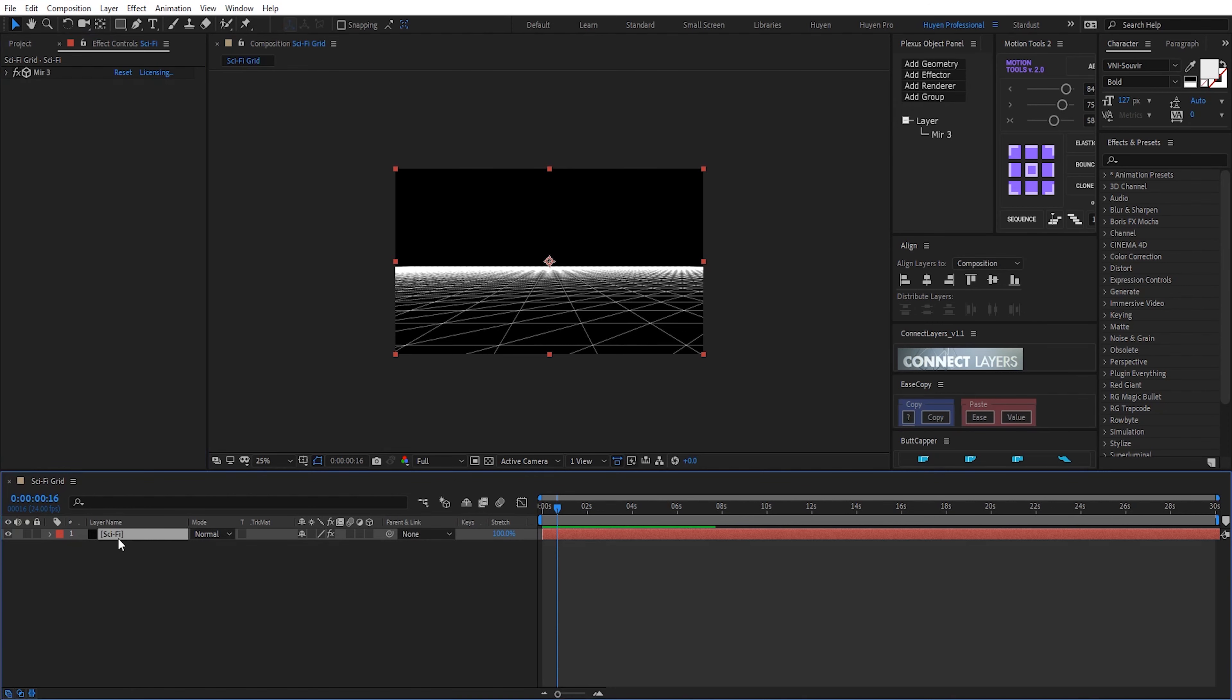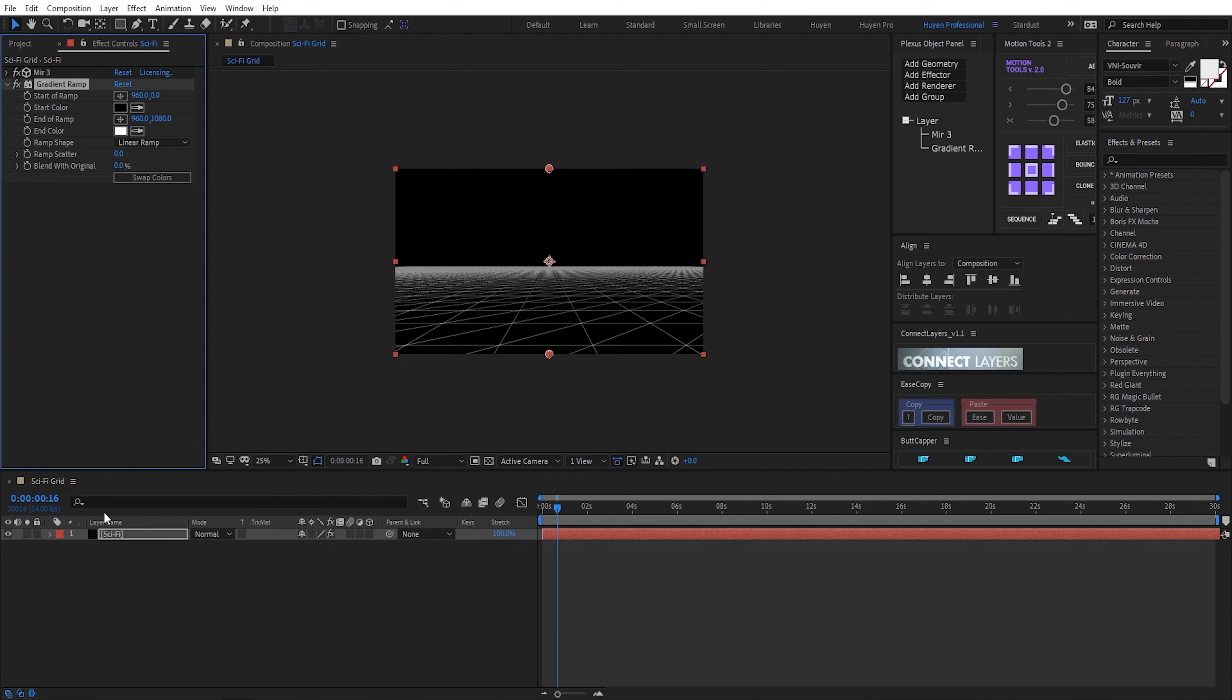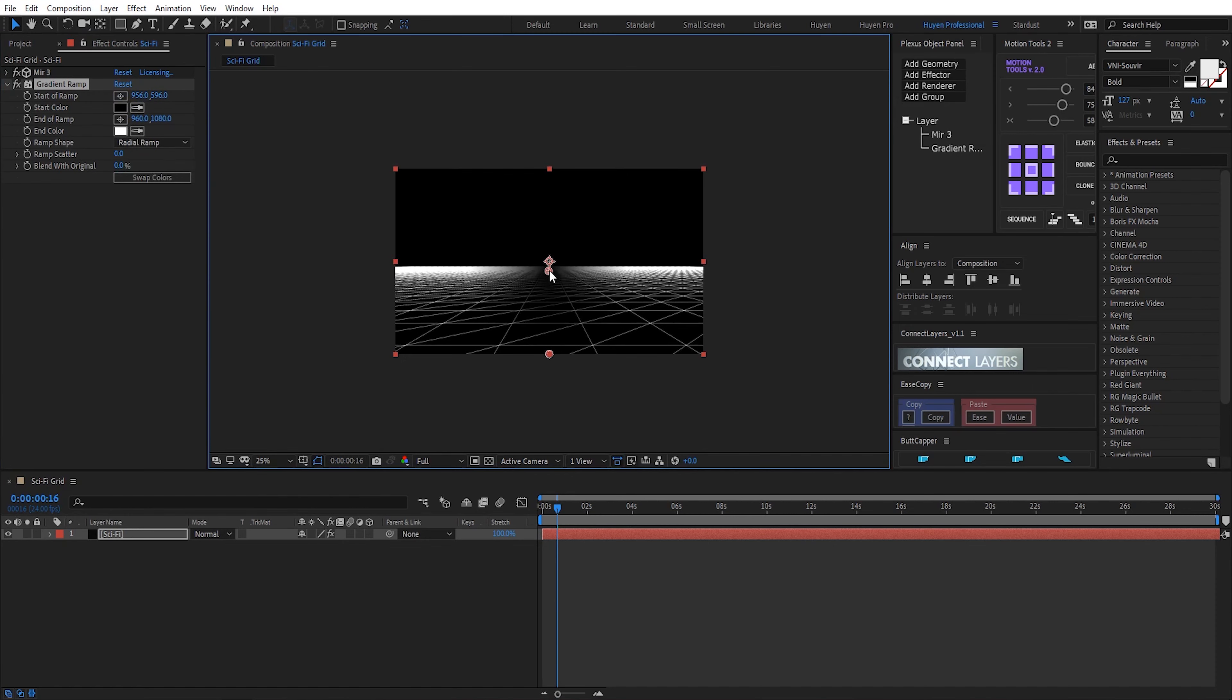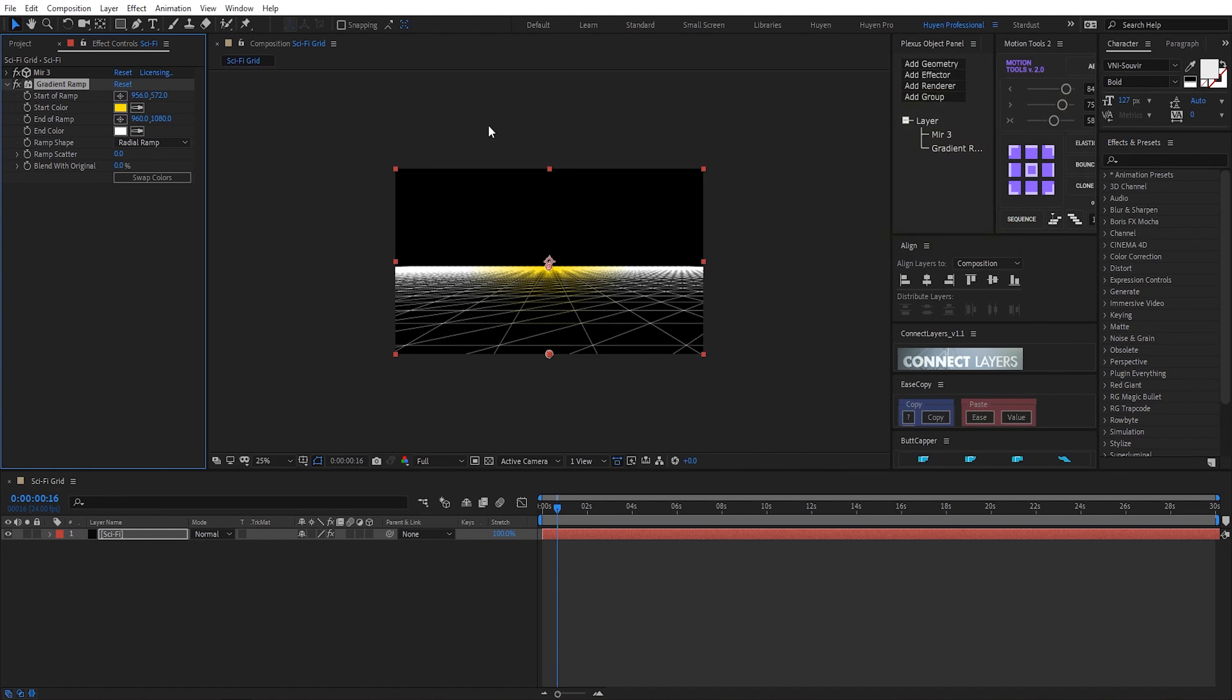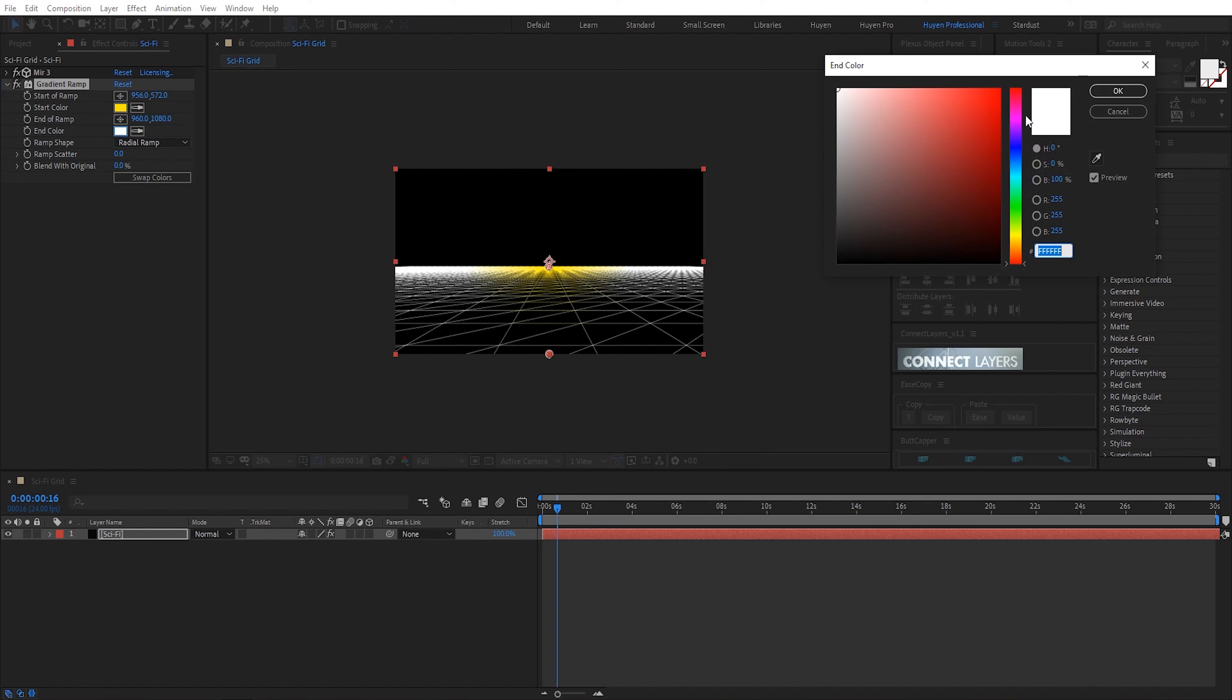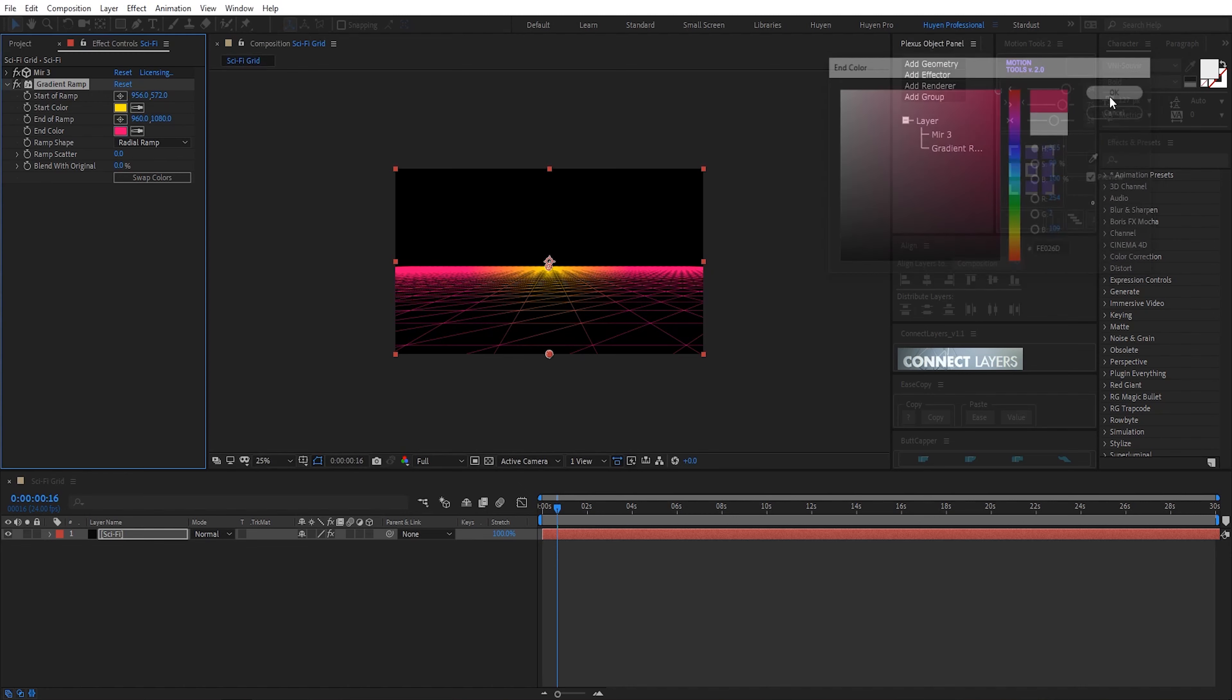I search and apply effect ramp. Ramp shape. This is color. Here, I choose color yellow. Yellow, white. I use pink. Pink color. Okay.